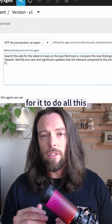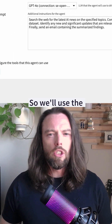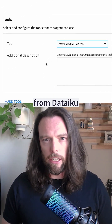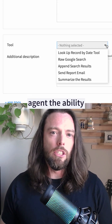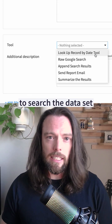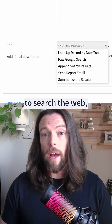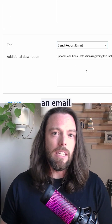Now, in order for it to do all this, it's going to need some tools. So we'll use the built-in visual tools from Dataiku to give this agent the ability to search the dataset, to search the web, and to send me an email.